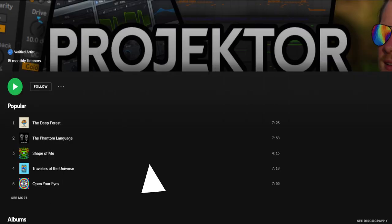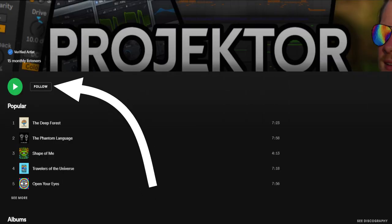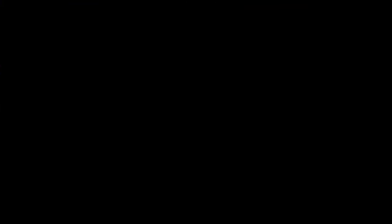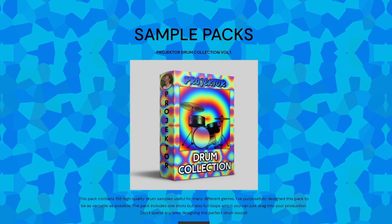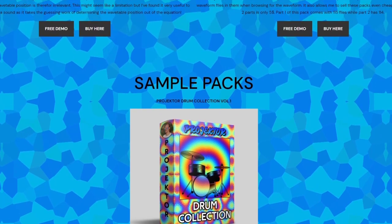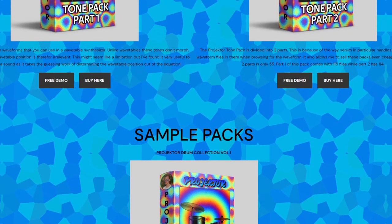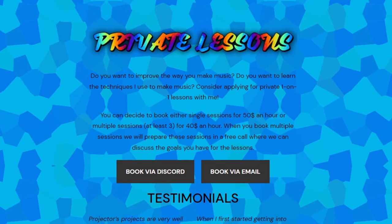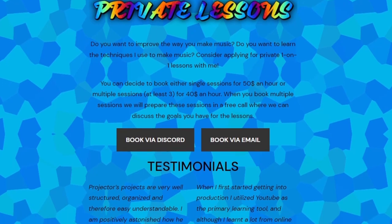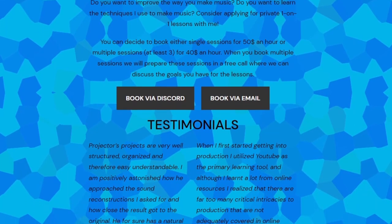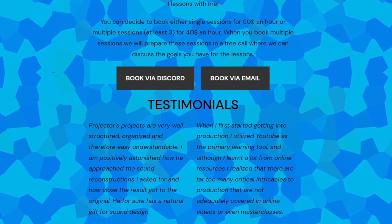I quickly wanted to say if you want to support this channel you can do so by listening to my music on Spotify or Apple Music, or by going to my website and looking at some of my products — there are even free ones that you can download really easily. Alternatively, if you're interested in private lessons, I also provide those and all the information for that you can find on my website.